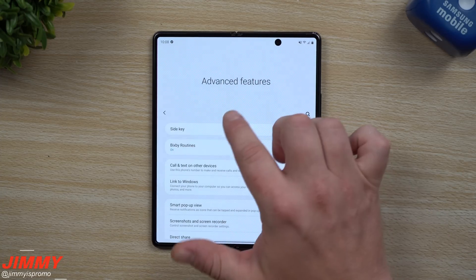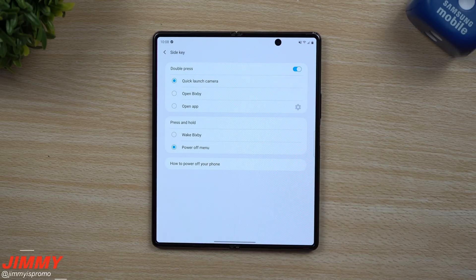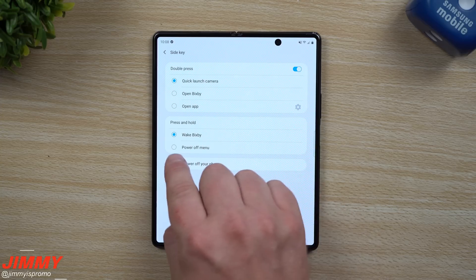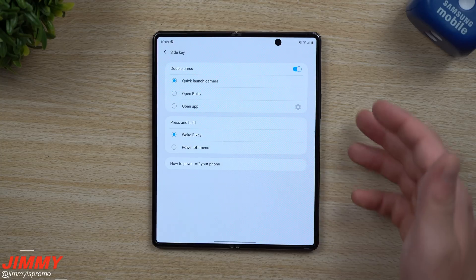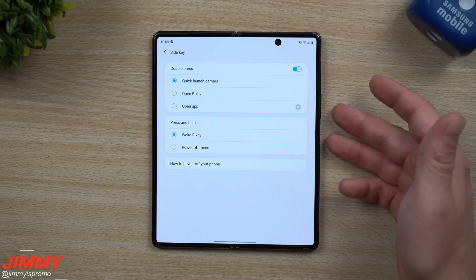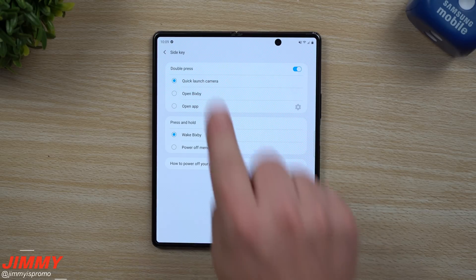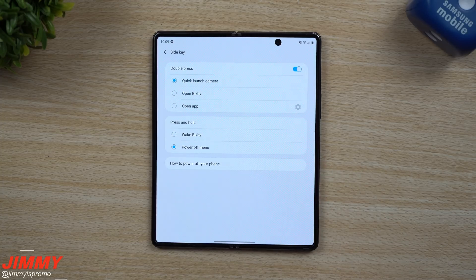The first one we'll cover is the side key, which also acts as your fingerprint reader. When you first get the phone, press and hold is set to wake Bixby, not the power off menu most people are used to. So if you try to shut off your phone for the first time, you'll need to hit the side key and volume down, or go into these settings and switch it to power off menu.